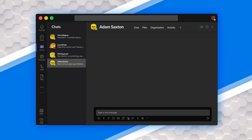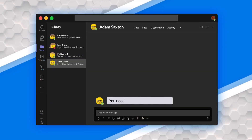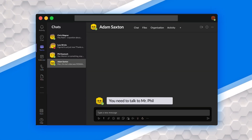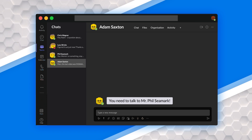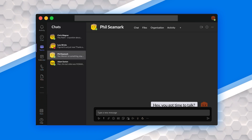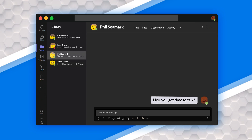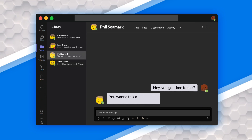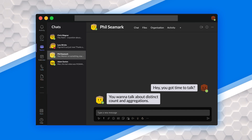We need to break fusion. He's like, how do you do it? Before I could leave my desk that day, Adam sent me a message and said you need to talk to Phil Seymour. So I hit Phil up on Teams. I'm like, hey, you got time to talk? He's like, you want to talk about this distinct count and aggregations? I'm like, how do you know? Are you in my head, Phil?